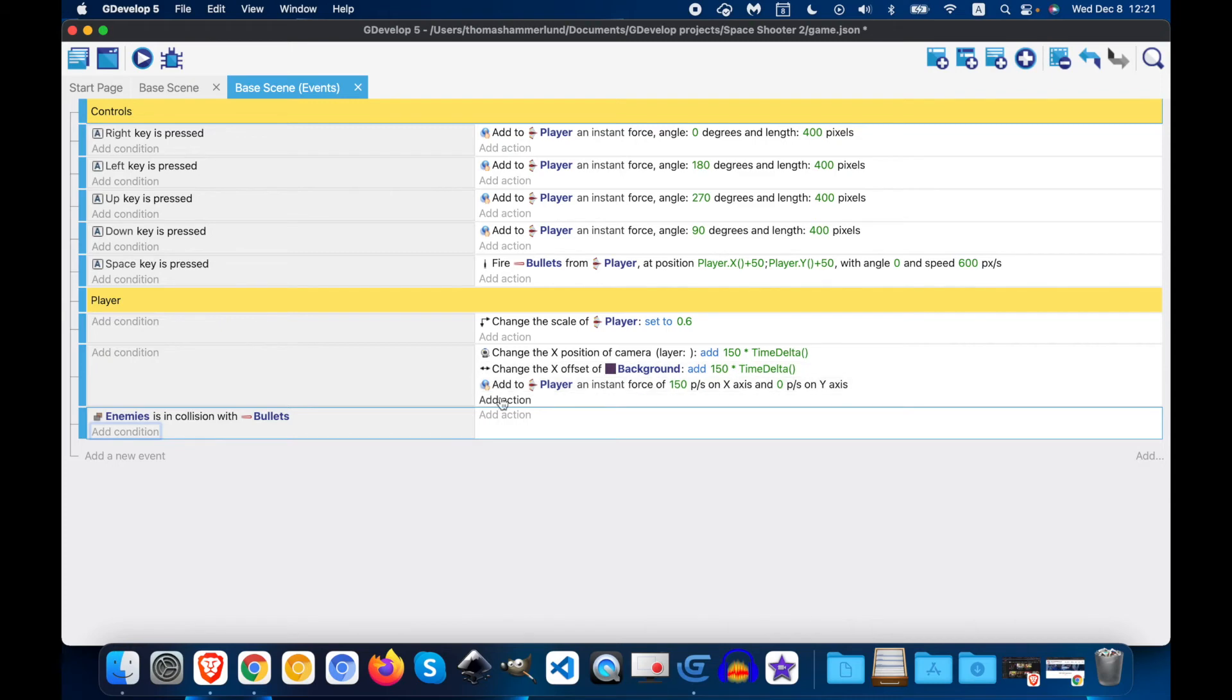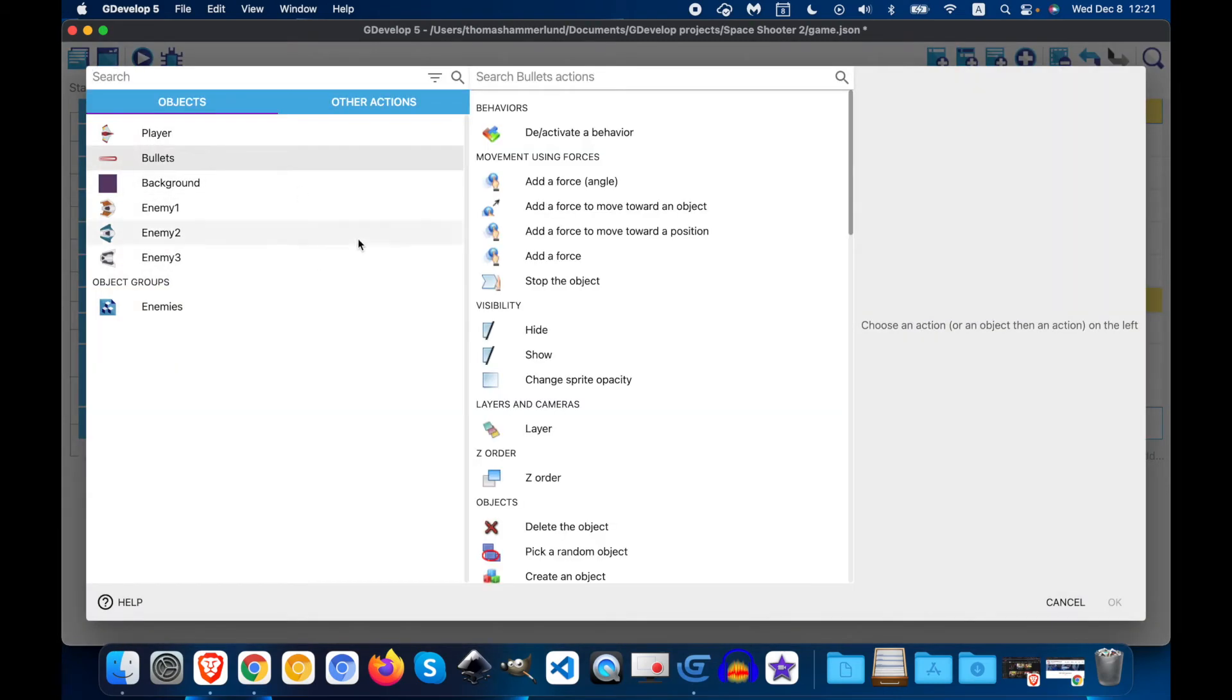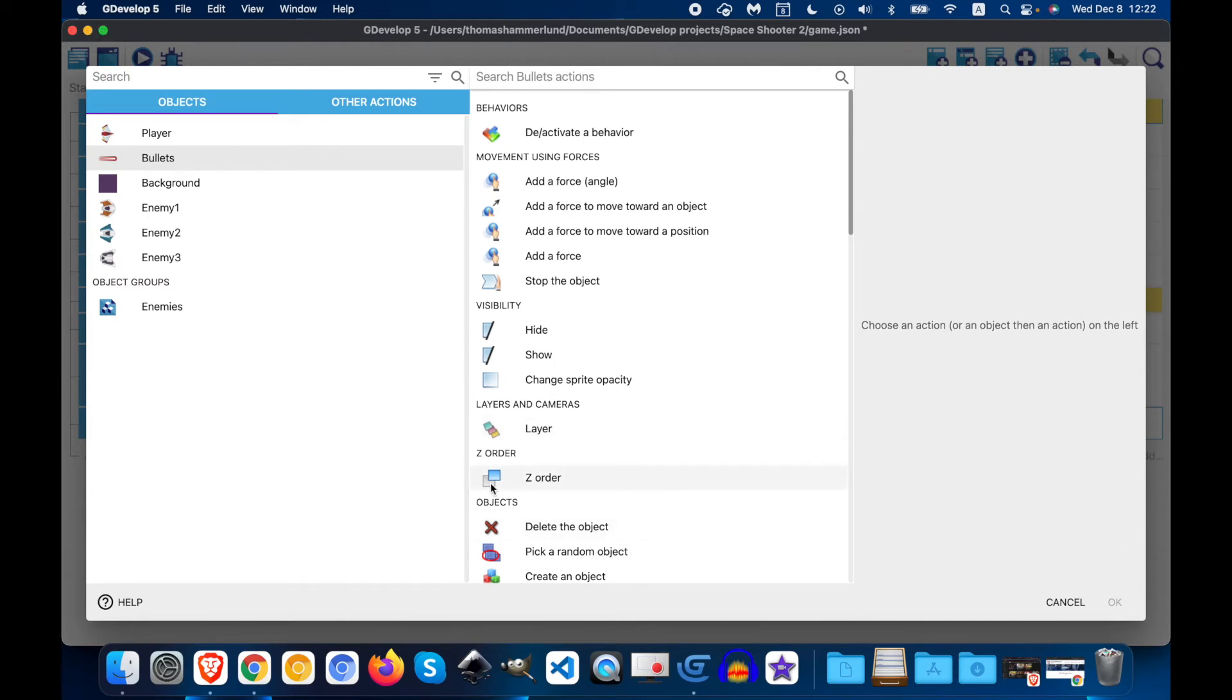We want to say what will happen when the bullet hits an enemy. So we're going to add an action. And we're going to delete it. It's right down here under objects. You can also search for it.